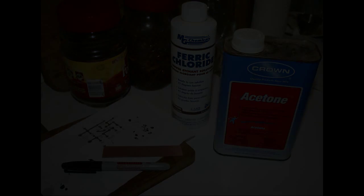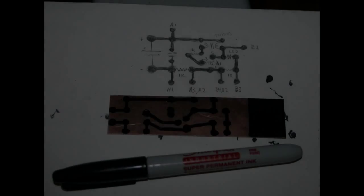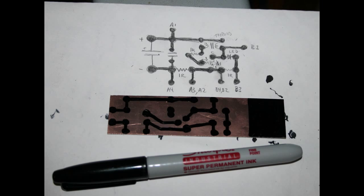Lay out your circuit diagram and draw it onto the PCB board.